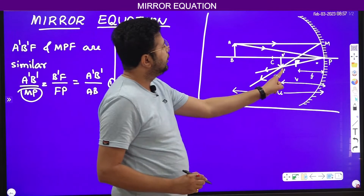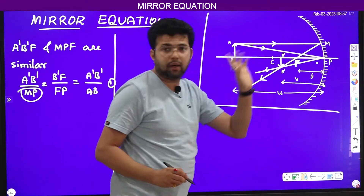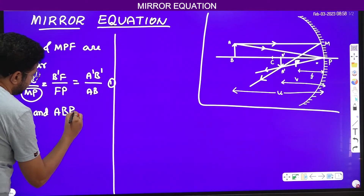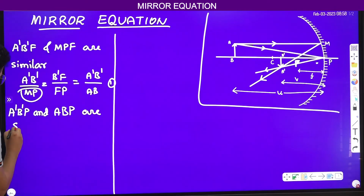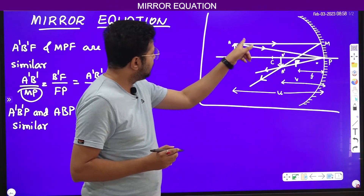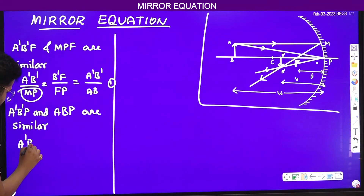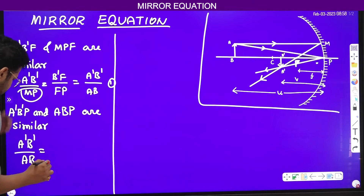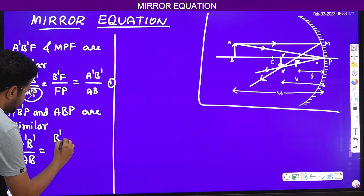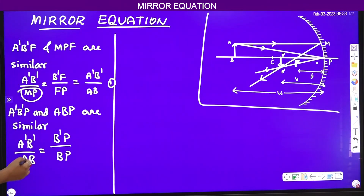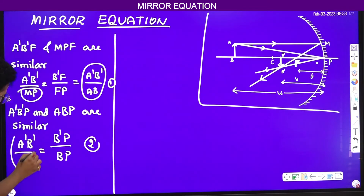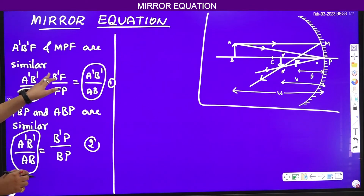The next set of similar triangles: triangles A prime B prime P and ABP are similar. So comparing the sides: A prime B prime divided by AB is equal to B prime P divided by BP. I will name this equation number 2. Now, since A prime B prime by AB appears in both equations, B prime P divided by BP must equal B prime F divided by FP.